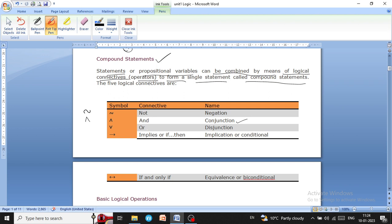The next symbol is the V symbol, which in discrete mathematics is known as the OR connective or logical OR operator, and it is called disjunction. The arrow symbol is also used, which in discrete mathematics is known as the implies connective or 'if-then' connective, and its name is implication or conditional.